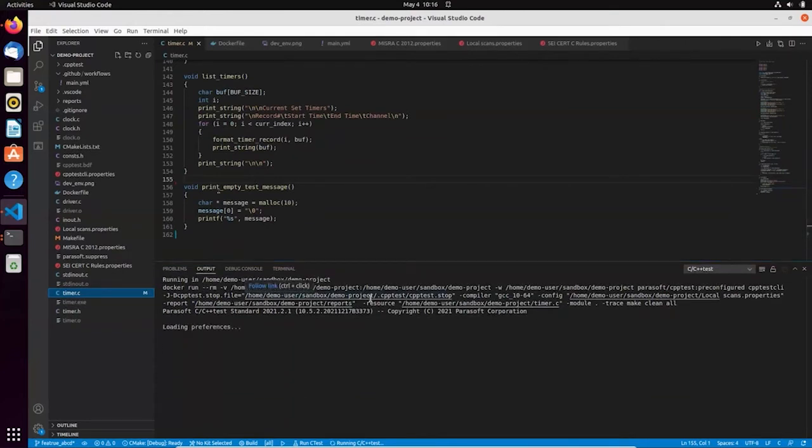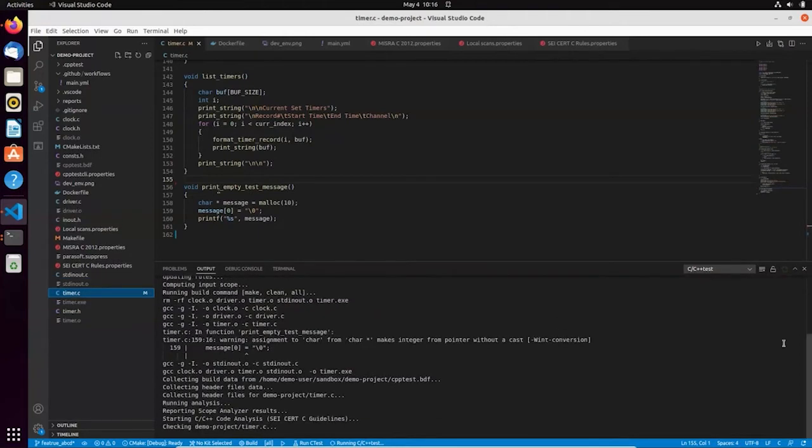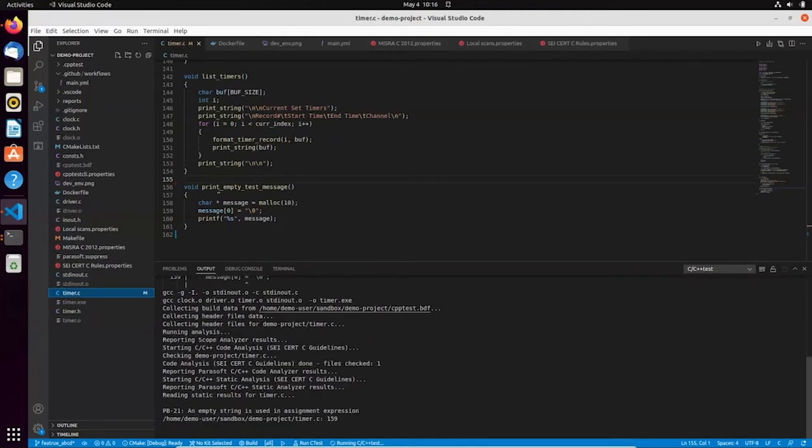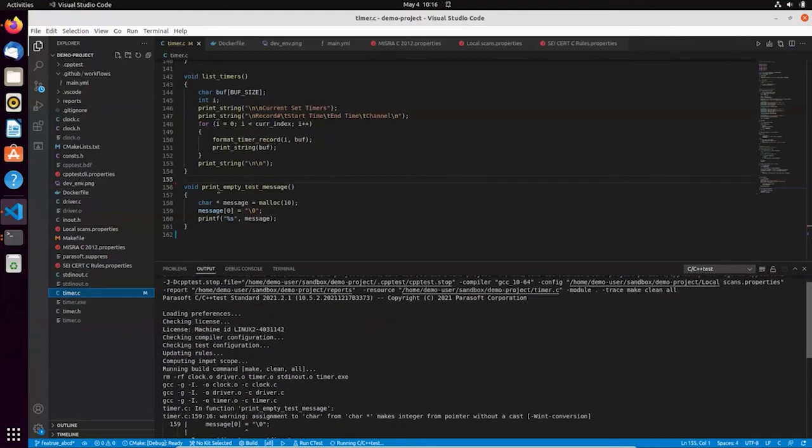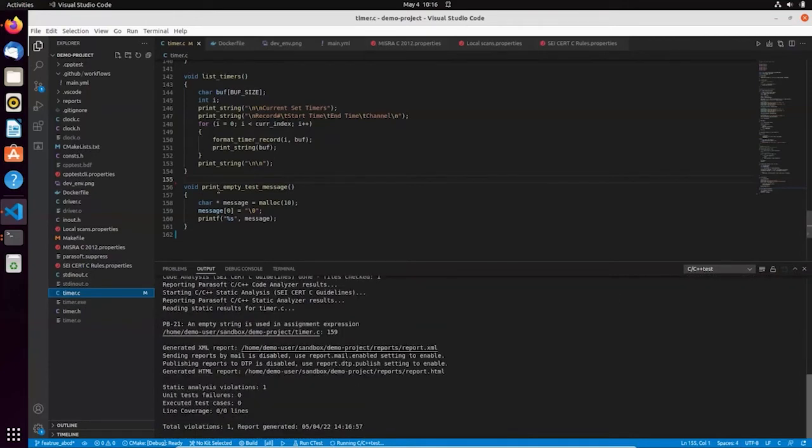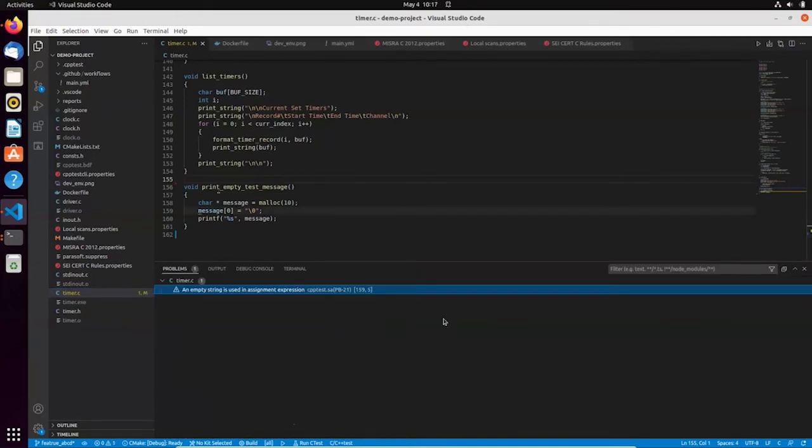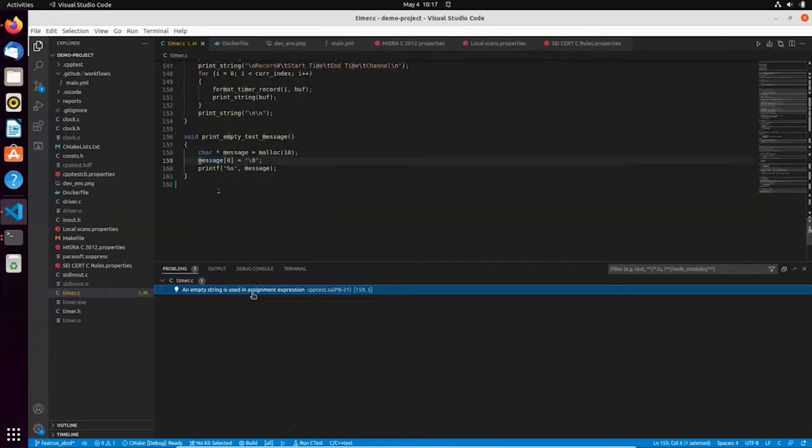And I want to execute this quick local scan with a subset of static analysis checkers, just to make sure I'm not missing something obvious before publishing the code. And as you can see, Parasoft toolchain is executed from the container, static analysis is done in the background, and I get the feedback.